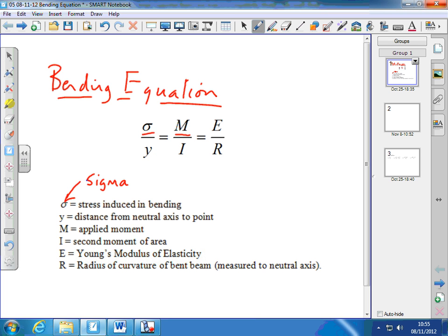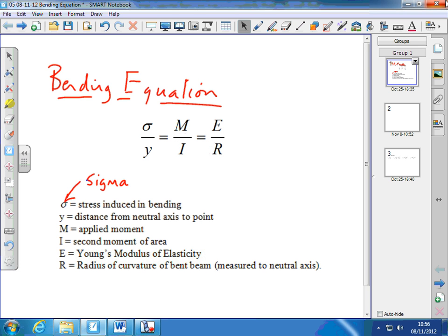We know the stress on the beam, we know the distance from the neutral axis to the point of consideration — usually the outside of the beam — and we have the means to find the second moment of area, so we don't need the Young's modulus/radius of curvature part. The equation is never used in its entirety; we just use two of the three ratios.